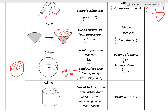For the volume of a sphere, it is 4 thirds pi r cubed. For spheres: area is always r squared, volume is always r cubed. Volume of a hemisphere is just half of that — 4 over 3 divided by 2 gives 2 thirds pi r cubed. For surface area of a hemisphere, remember to add the additional pi r squared for the flat base.